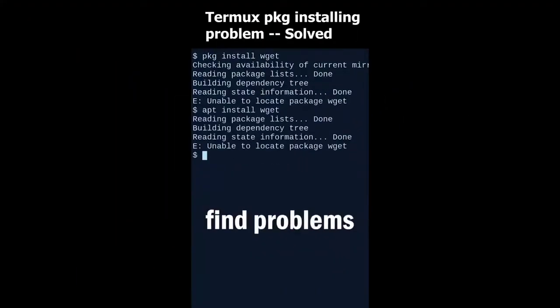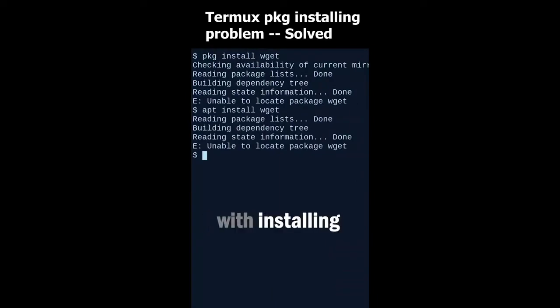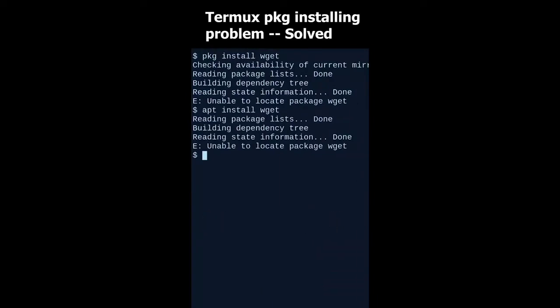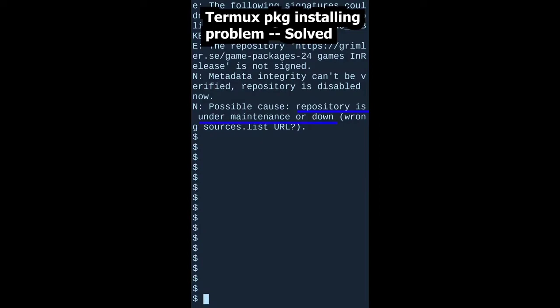Sometimes you may find problems with installing packages on Termux. It says unable to locate package or repository is under maintenance, etc.